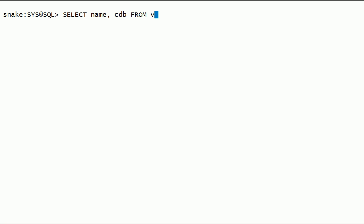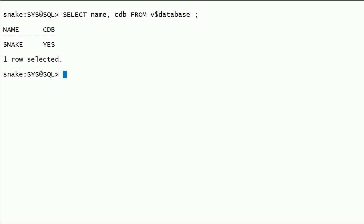I will query v$database view to check the database name and CDB column. Here, CDB is yes, meaning this database is a container database and it supports pluggable database option.